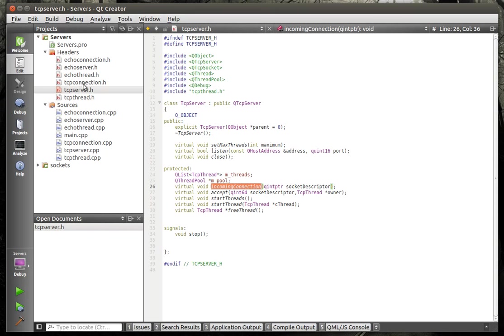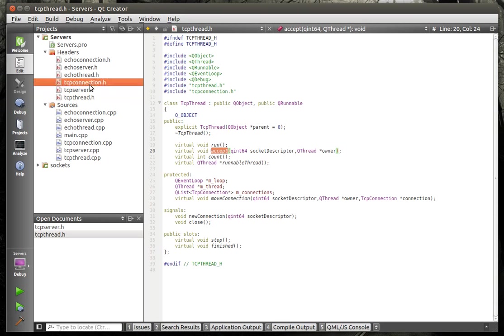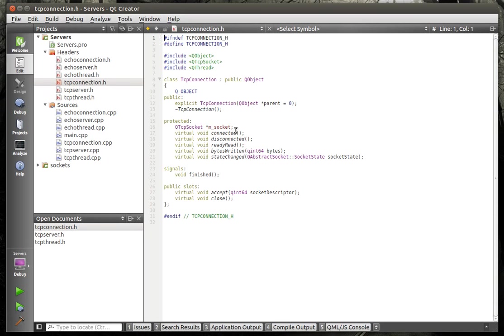it's going to go into the, you guessed it, incoming connection which will then go out and find a thread in our pool that's free and available and it will call the accept method on it.